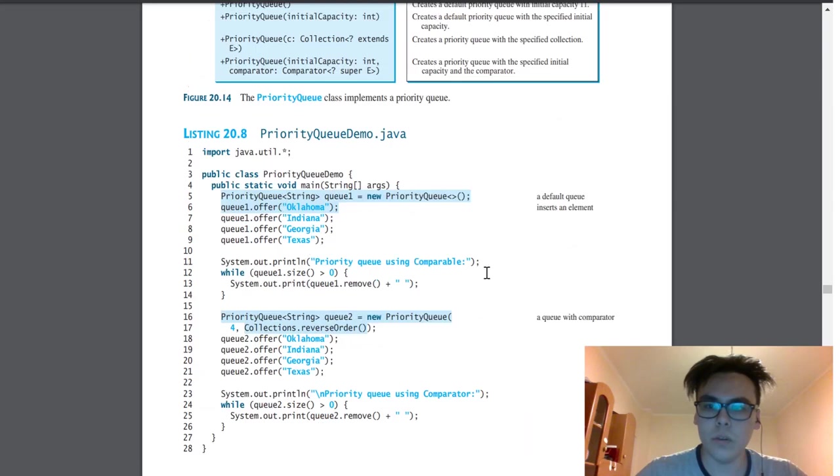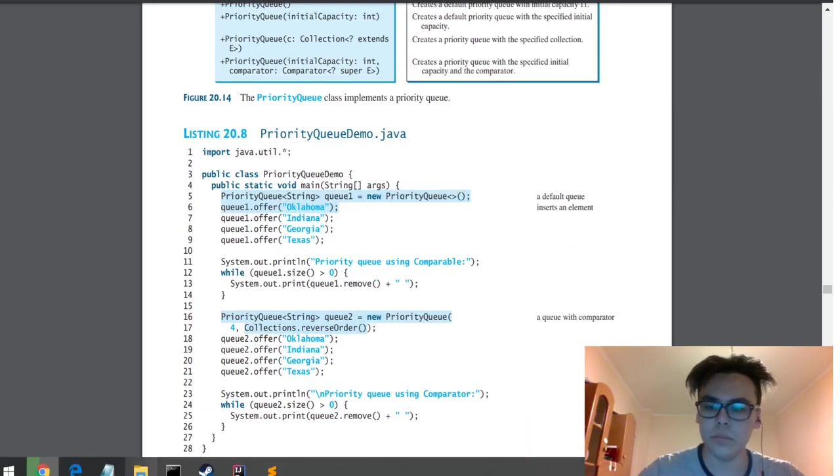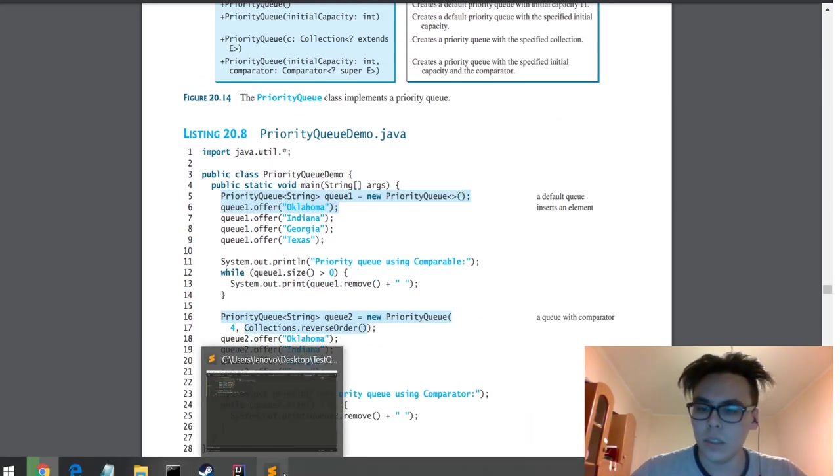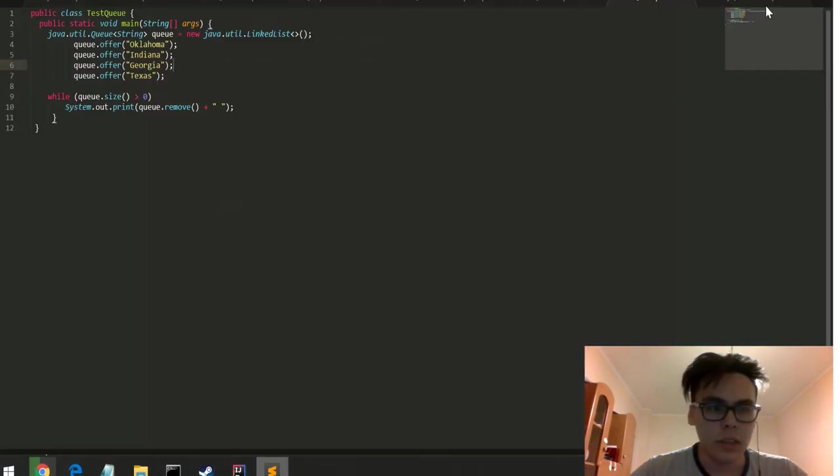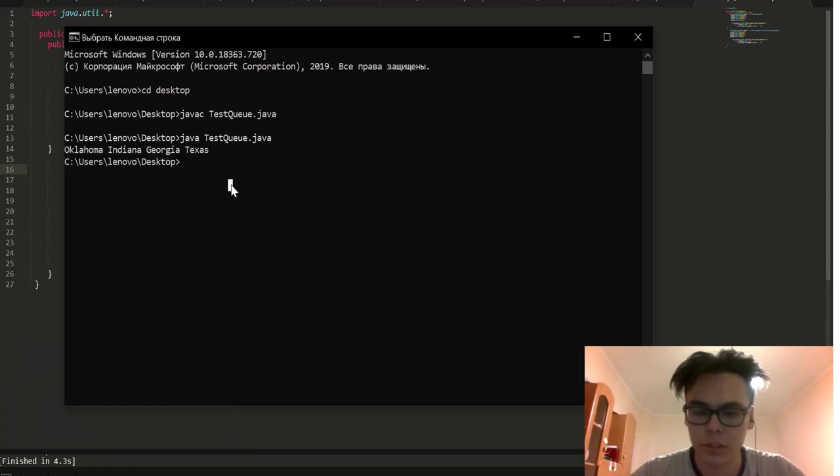Well, here is an example with priority queue. And I also did it. Now let's try this code.